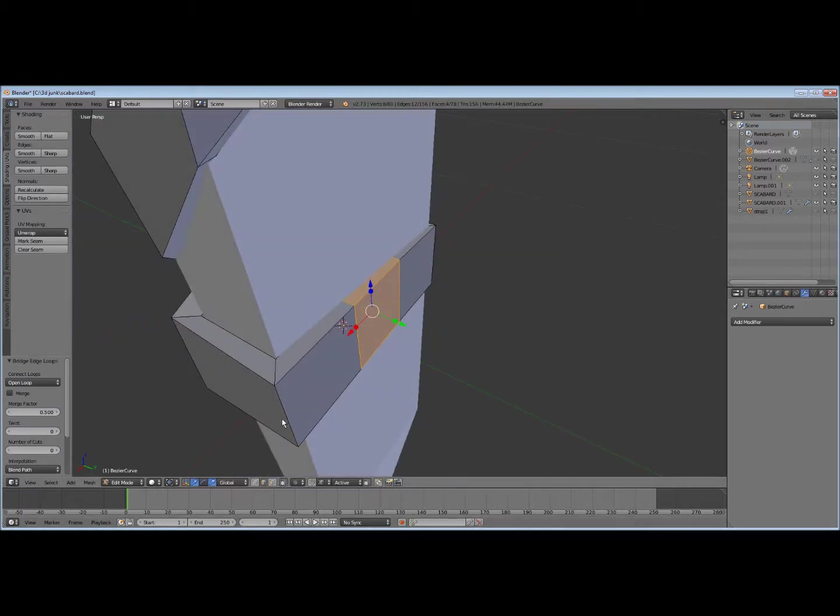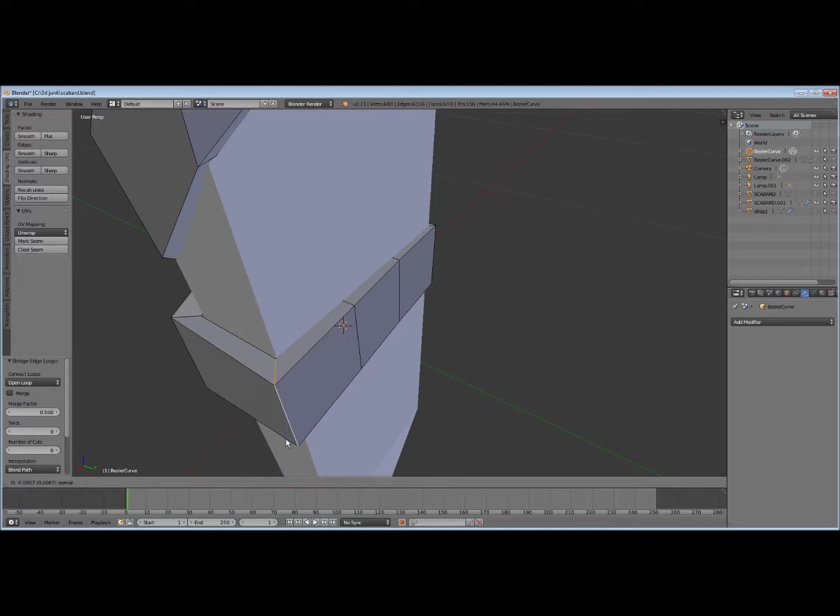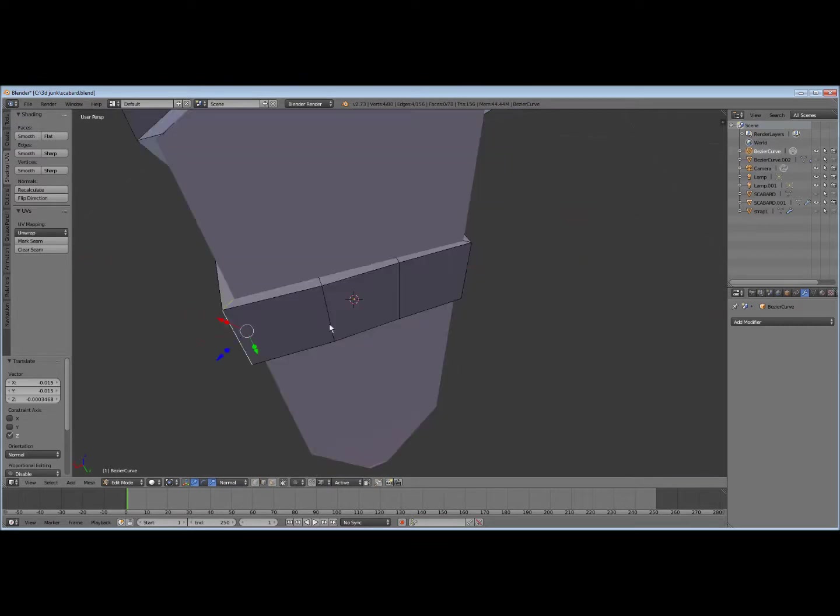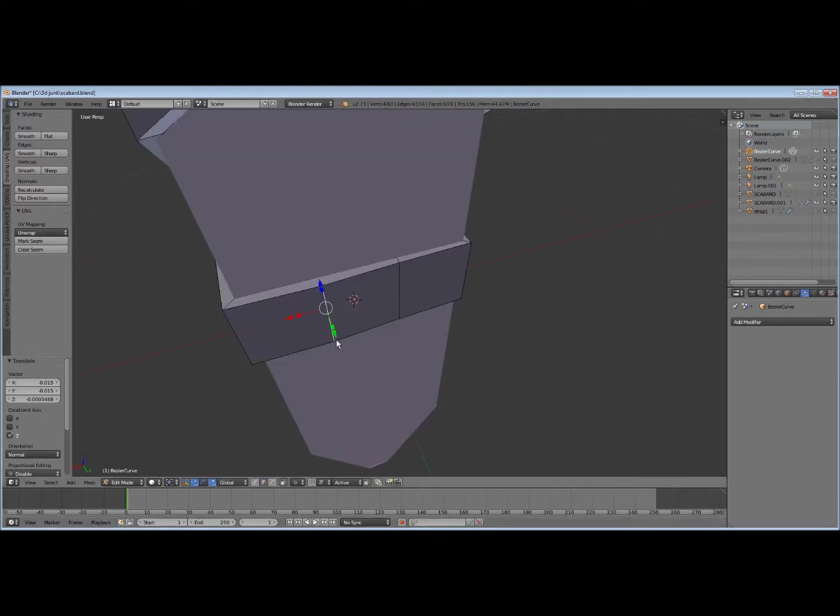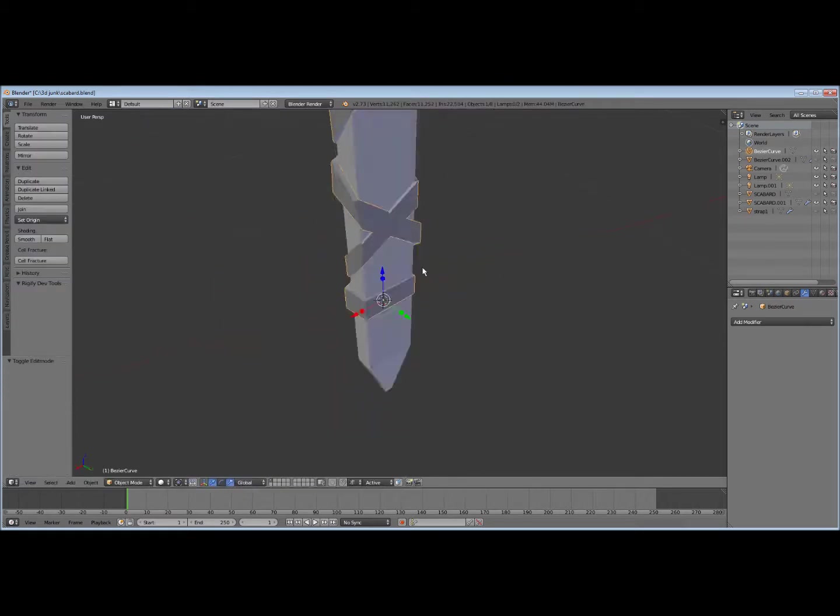That might look a little thick over here. Go to normals. Inch it in a little bit so it doesn't look too bad. Alright.